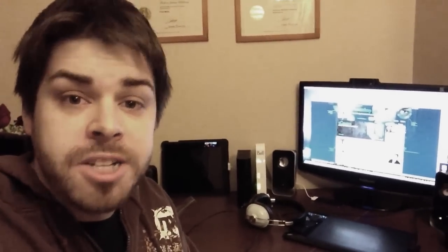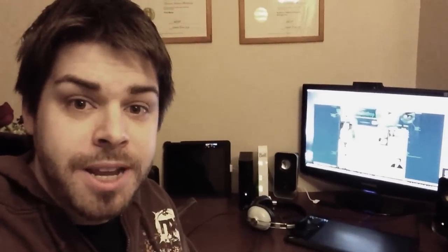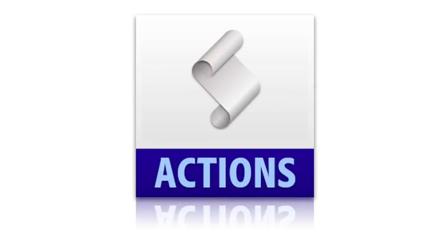So let's talk about Photoshop Action Scripts. Now, what's great about Action Scripts is that a professional graphic designer, like myself, has done the work for you, and all you have to do is click Play.